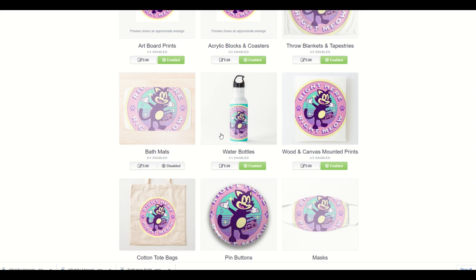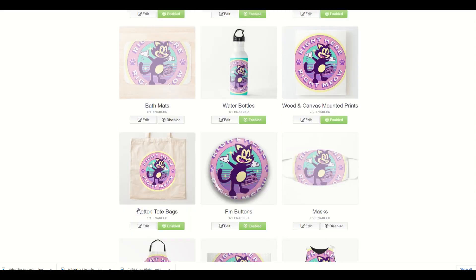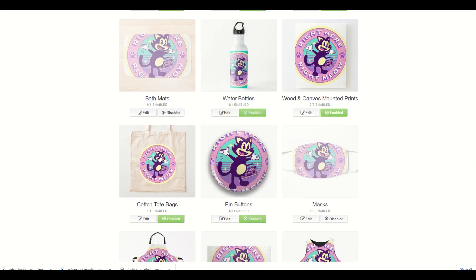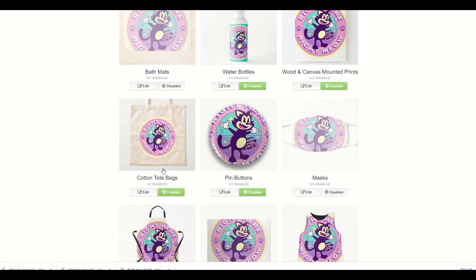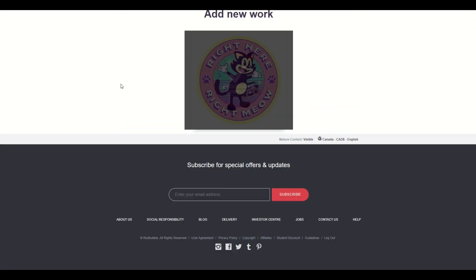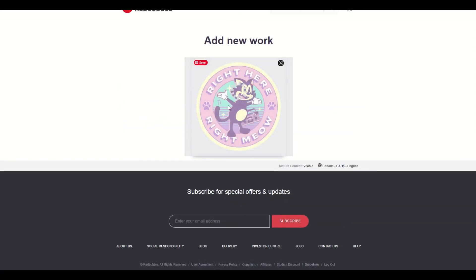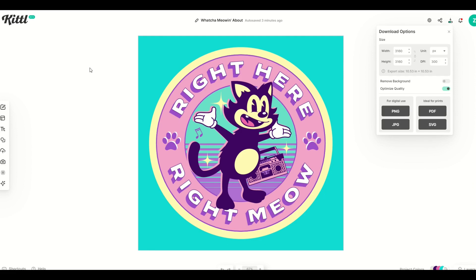So if you want a background, make sure to have JPEG selected. If you don't want a background, make sure PNG is selected inside Kittle. My work is getting processed on Redbubble — I'm happy with the way that looks — and I'm going to go back into Kittle.